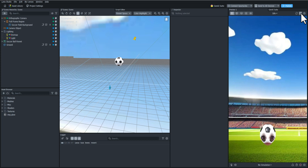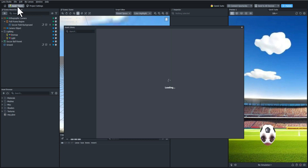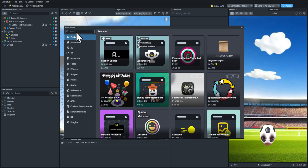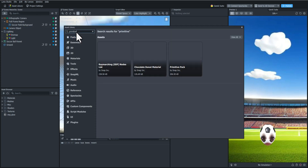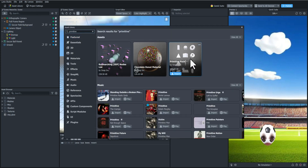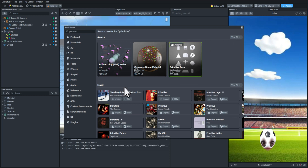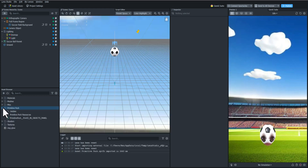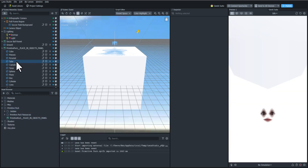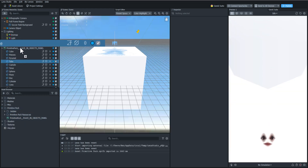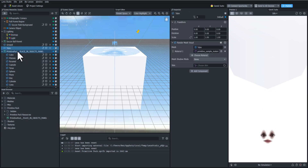Let's get started by going to the asset library and we're going to search for the primitive pack. We're going to add this little tube here, open it up and drag it into the objects panel. All we need is the tube so I'm going to delete the rest.